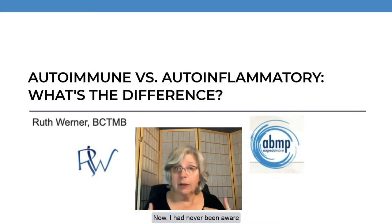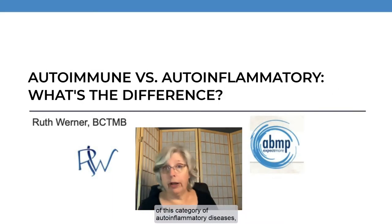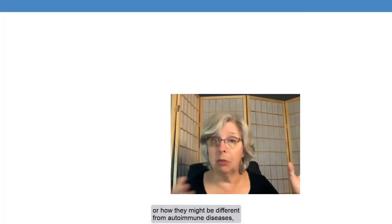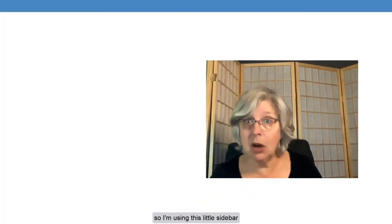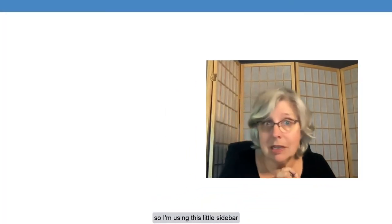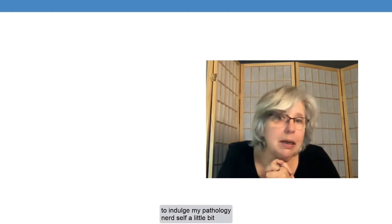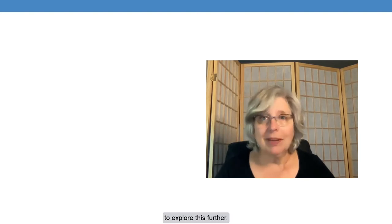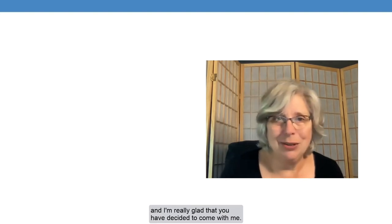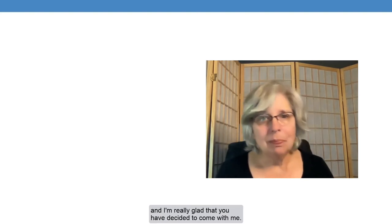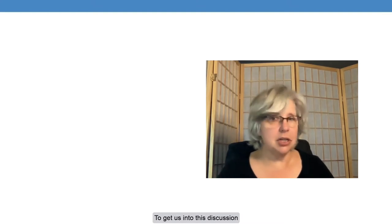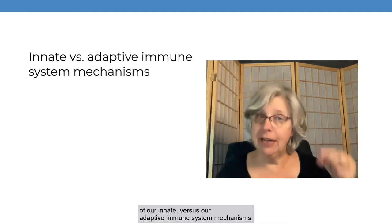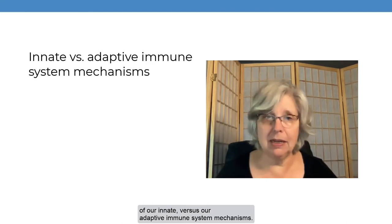I had never been aware of this category of autoinflammatory diseases or how they might be different from autoimmune diseases, so I'm using this little sidebar to indulge my pathology nerd self a little bit to explore this further, and I'm really glad that you have decided to come with me. To get us into this discussion, we have to do a brief review of our innate versus our adaptive immune system mechanisms.